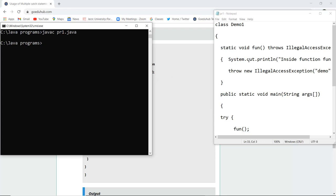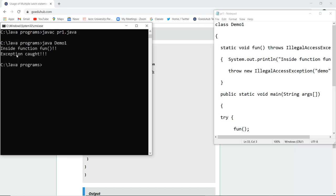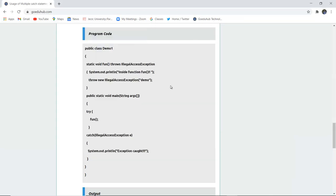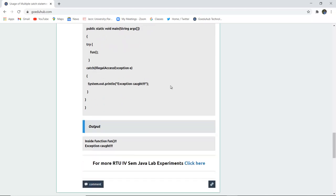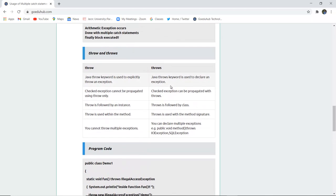I have written the code and compiled the file. The file name is br1.java and the class file generated is Demo1, which I will use while running the program. Here you can see that inside the function there is an exception caught, because we used the throws keyword for declaration and throw for explicitly throwing. This is how throw and throws actually work, and the differences are also mentioned in the tutorial.